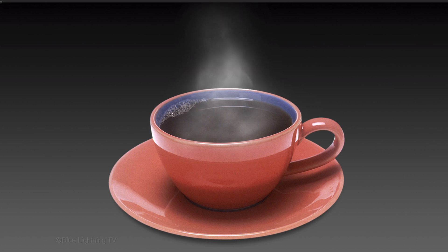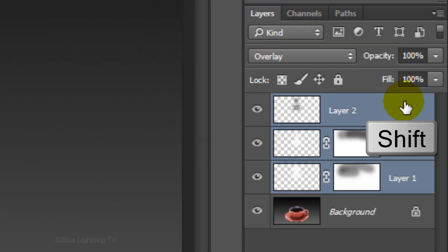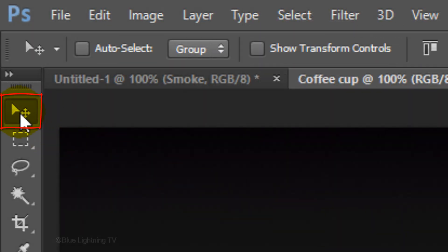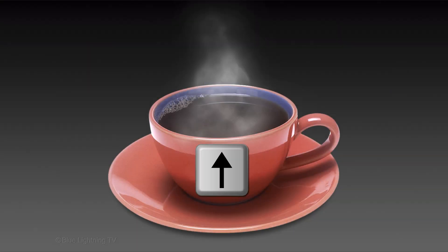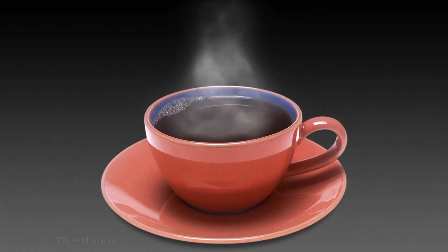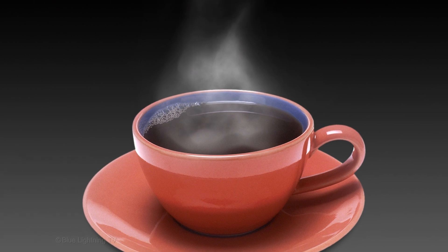Lastly, let's raise the steam up a bit higher than the cup rim, which makes it look like the steam is originating from the surface of the coffee. With Layer 1 still active, Shift-click on the top layer to highlight the 3 steam layers. Open your Move Tool and press the Up-arrow key on your keyboard until you're happy with its position. This is Marty from Blue Lightning TV. Thanks for watching.